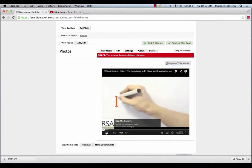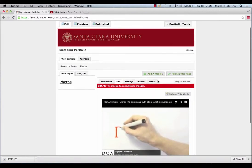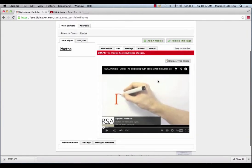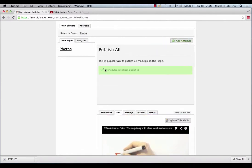Then, you could play your video directly from your page, without having to go to YouTube. Now, when you finish, make sure to click Publish this page, and publish all changes.